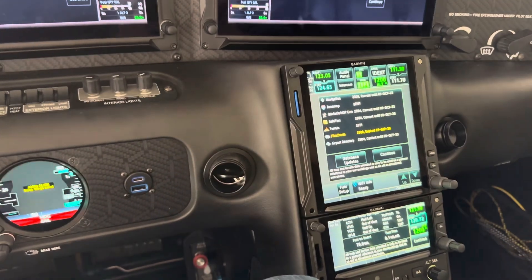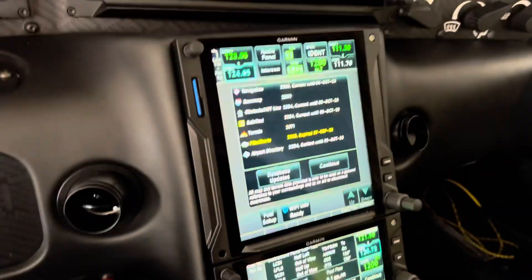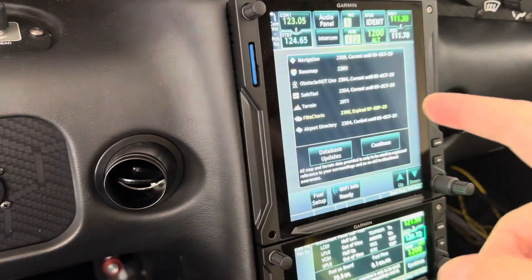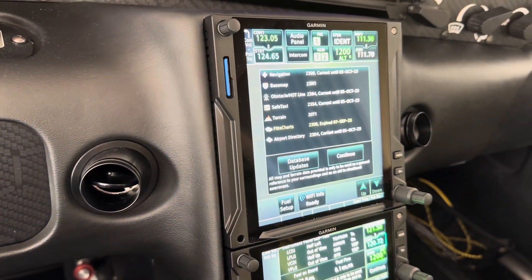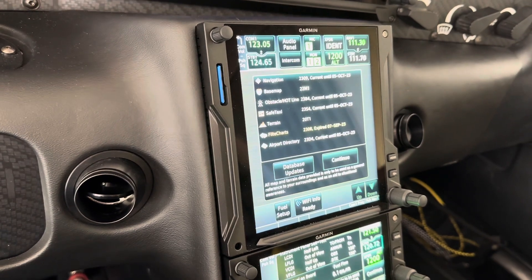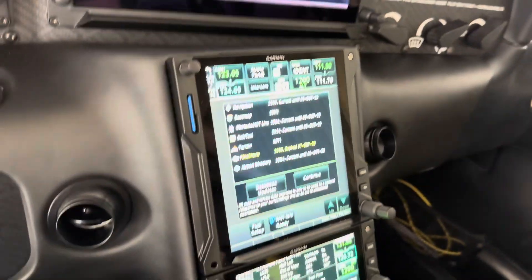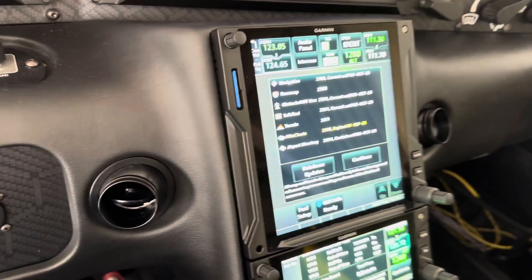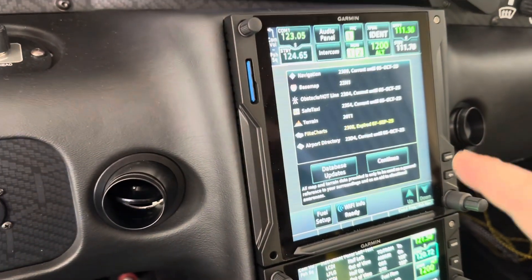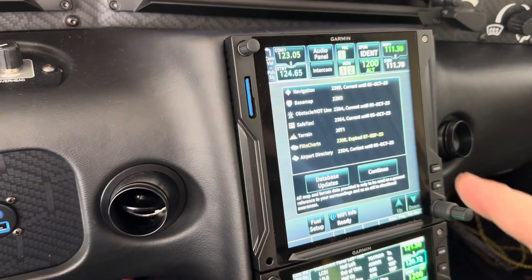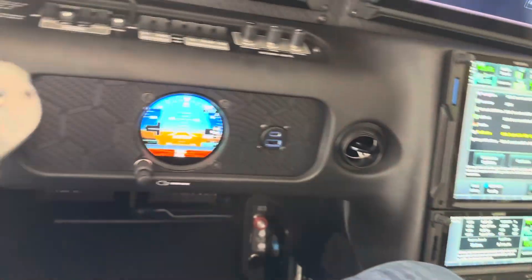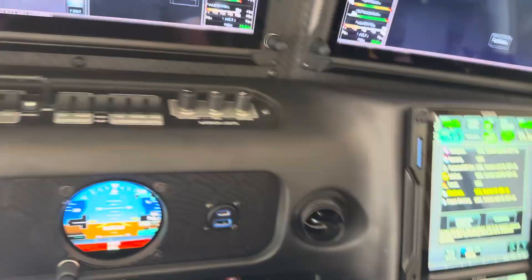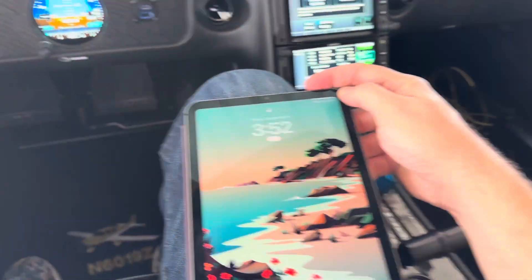Once everything boots, we can see on the GTN that the NAV database is current — as I mentioned, that's already updated. But the flight charts database is not current; it's showing in yellow.